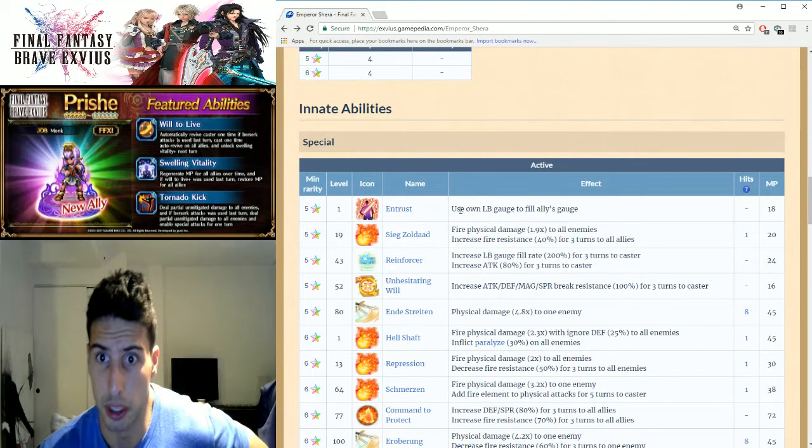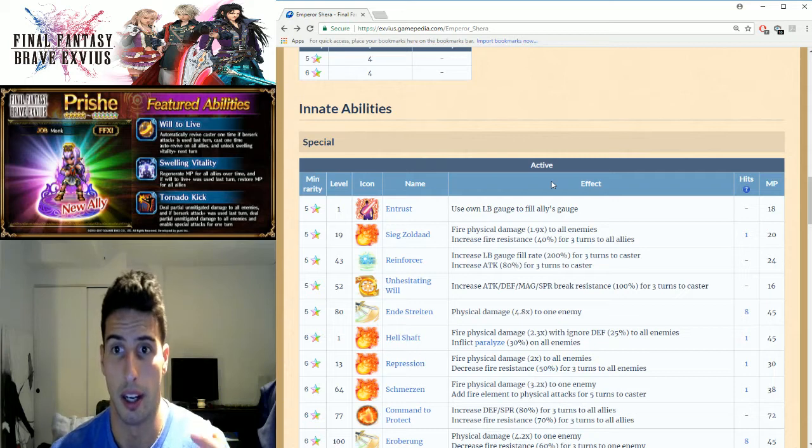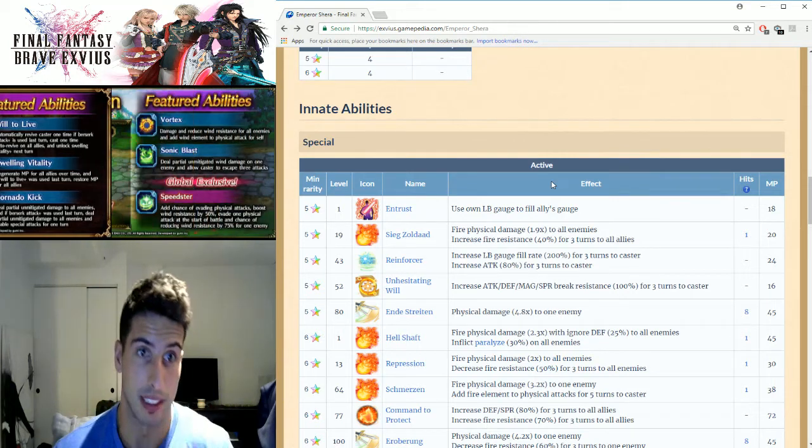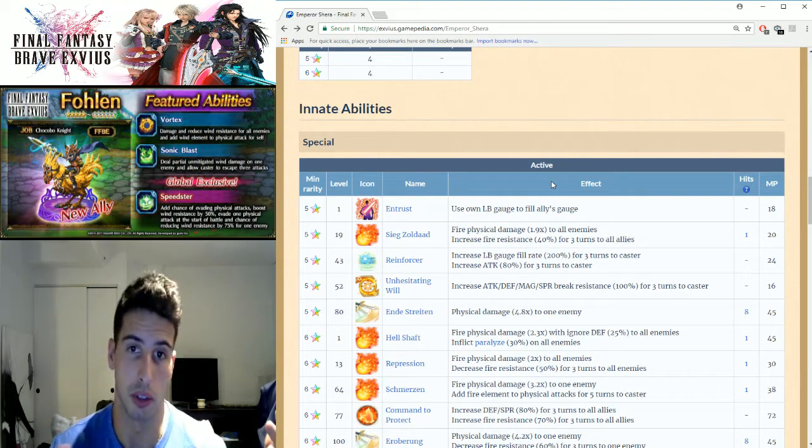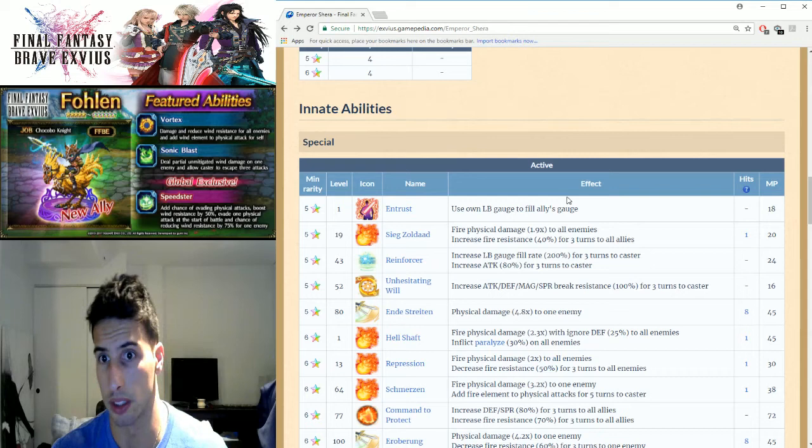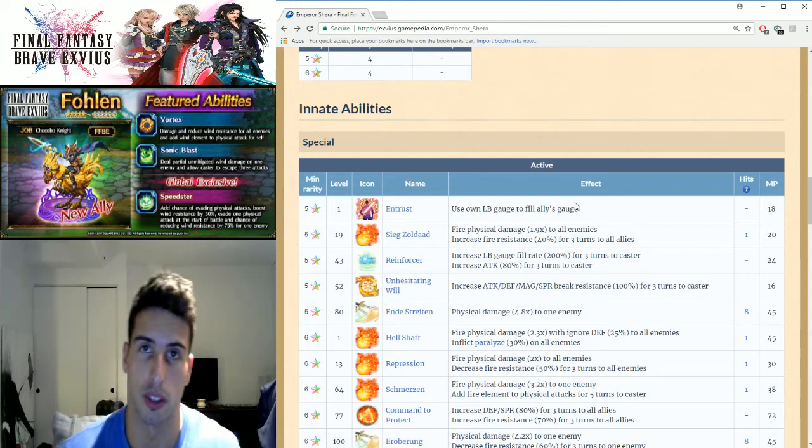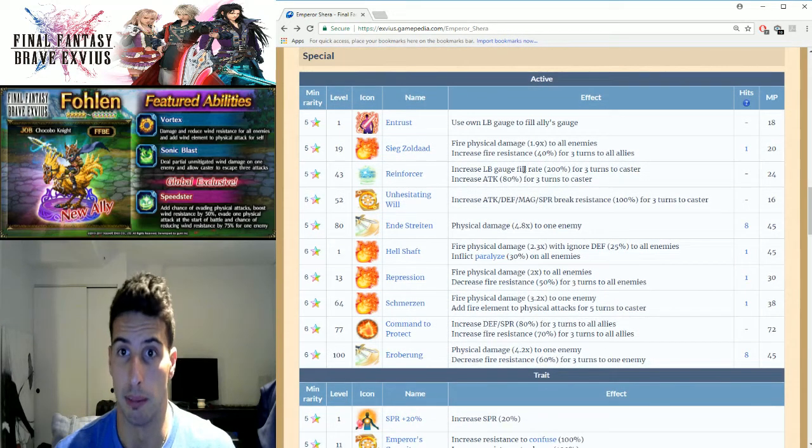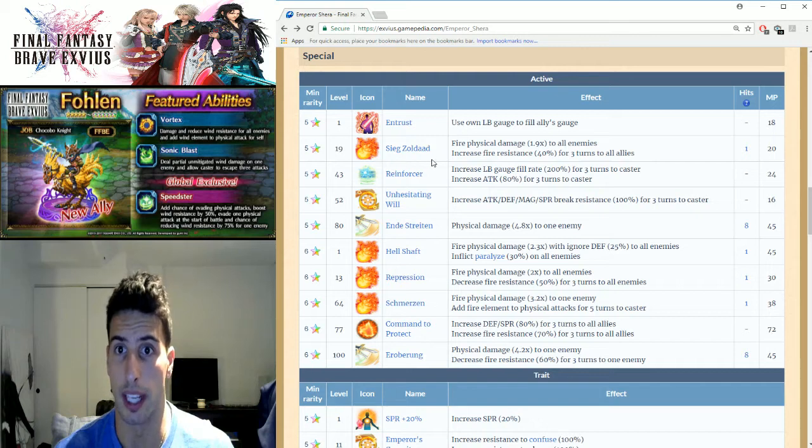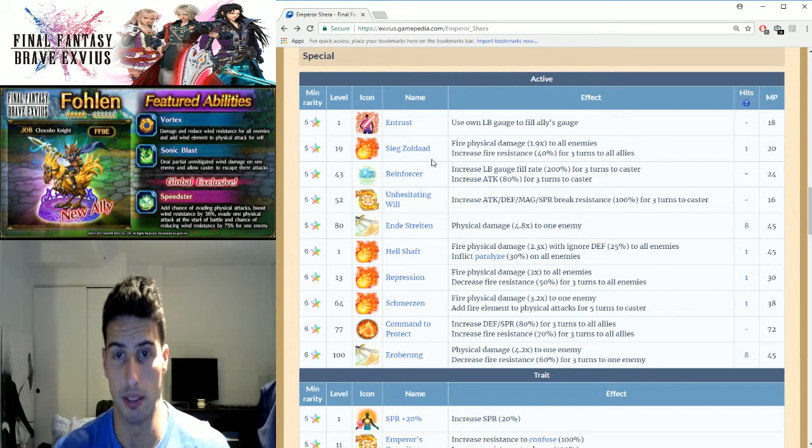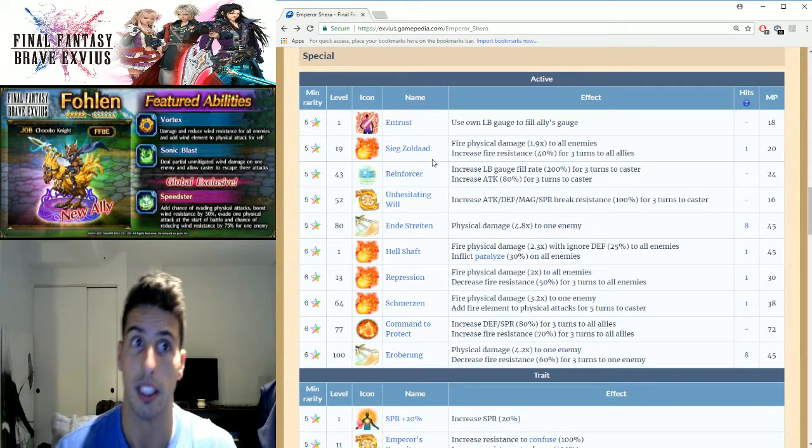We're gonna talk about his abilities. You can see right here Entrust, so he's able to give his limit burst to somebody else if it's full, which is really cool because some units take a lot of crystals to build that limit burst.